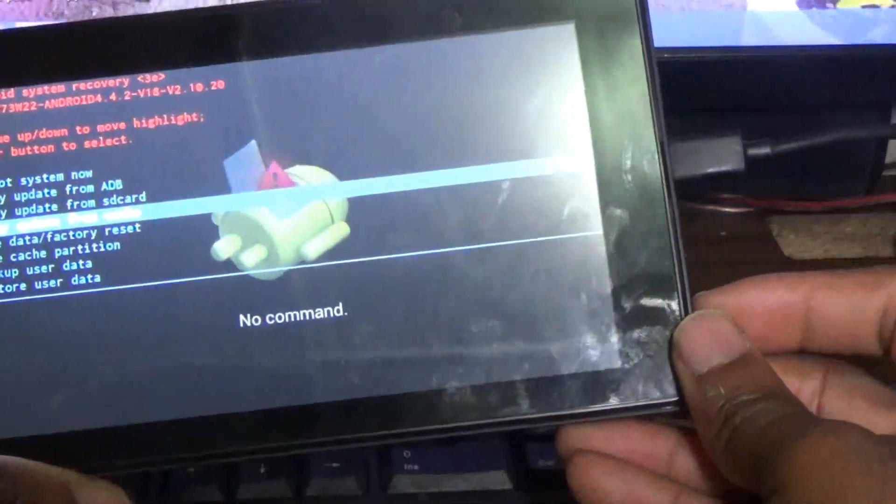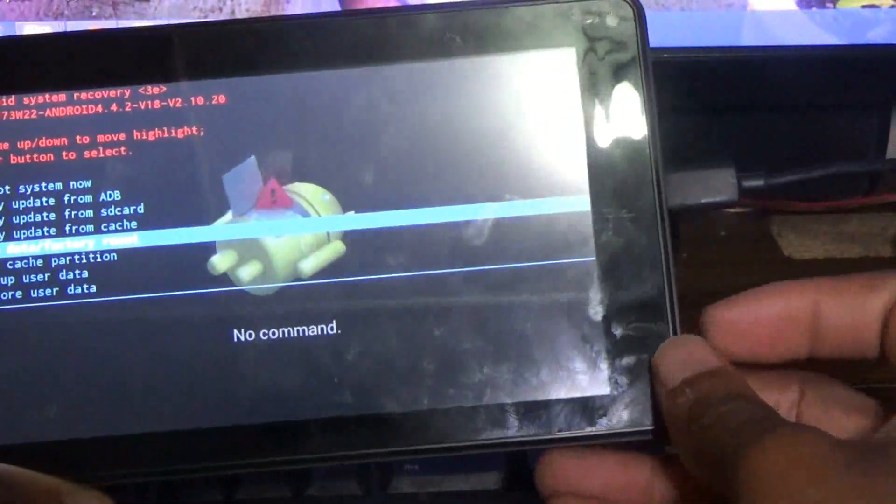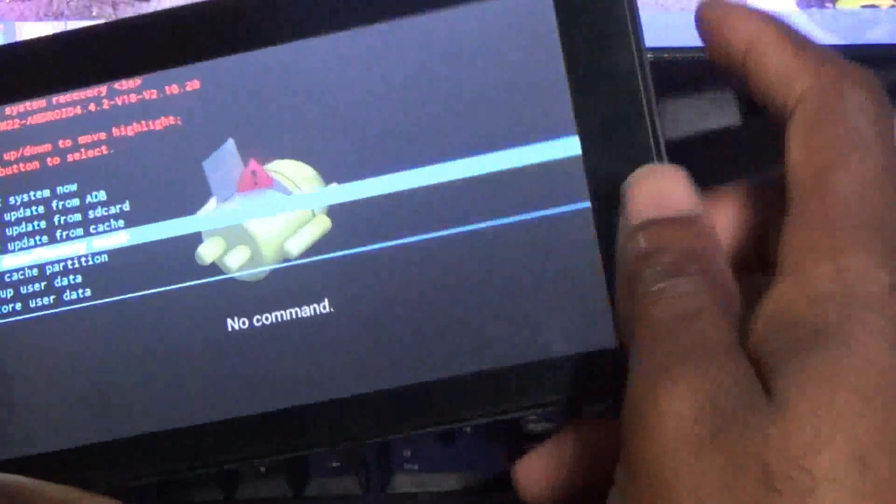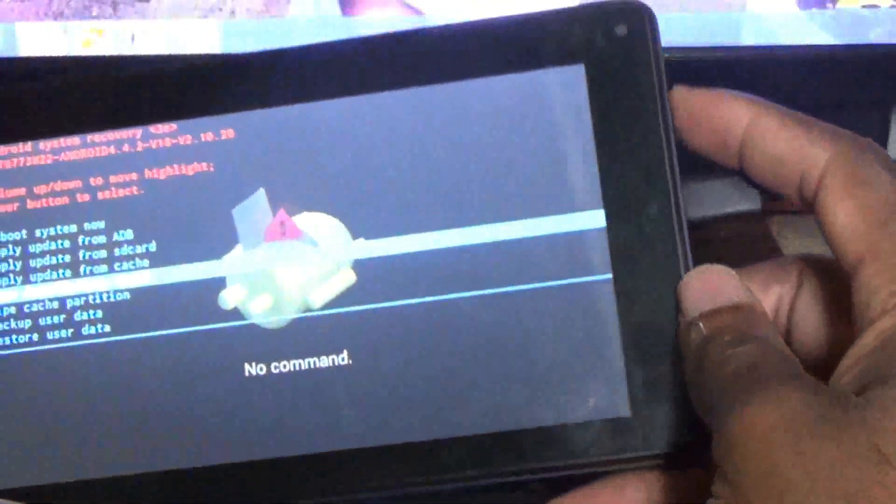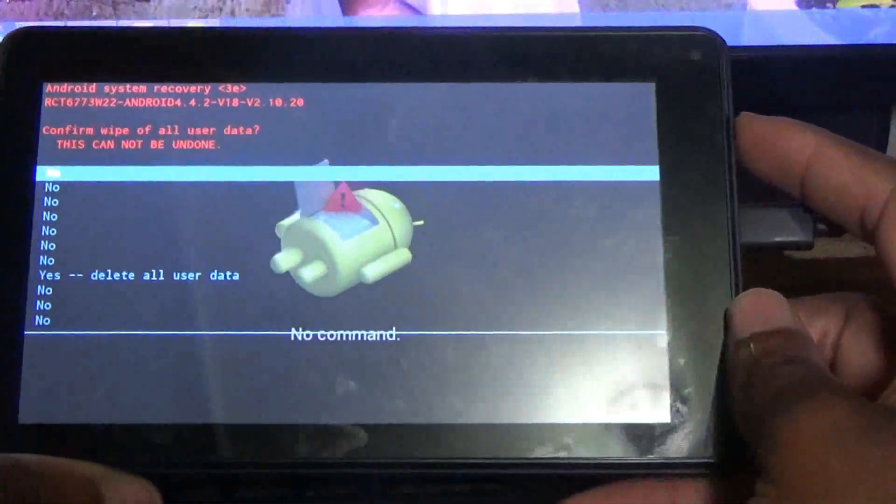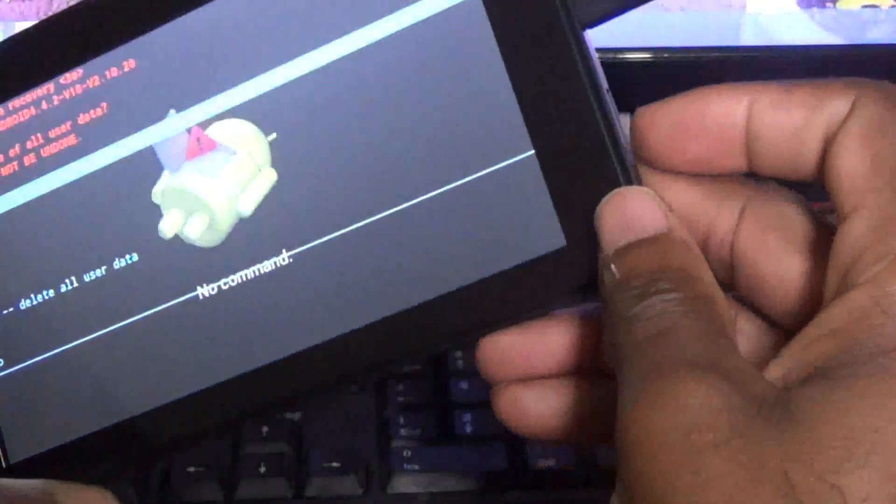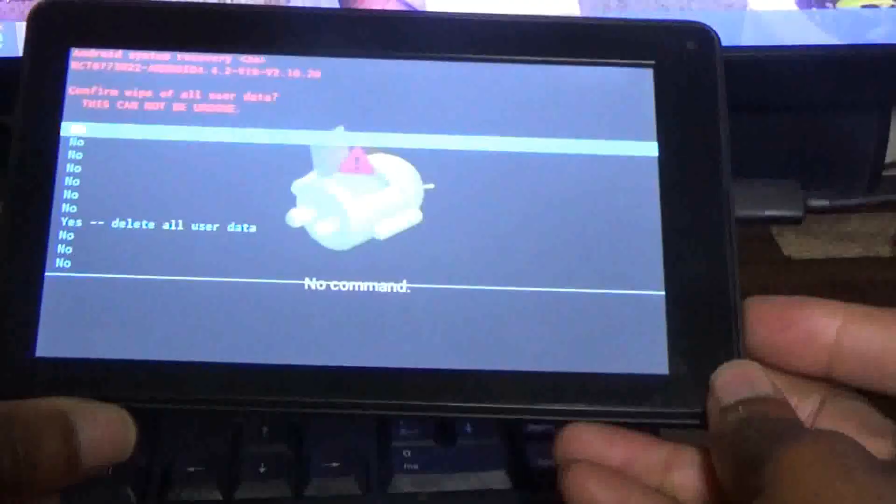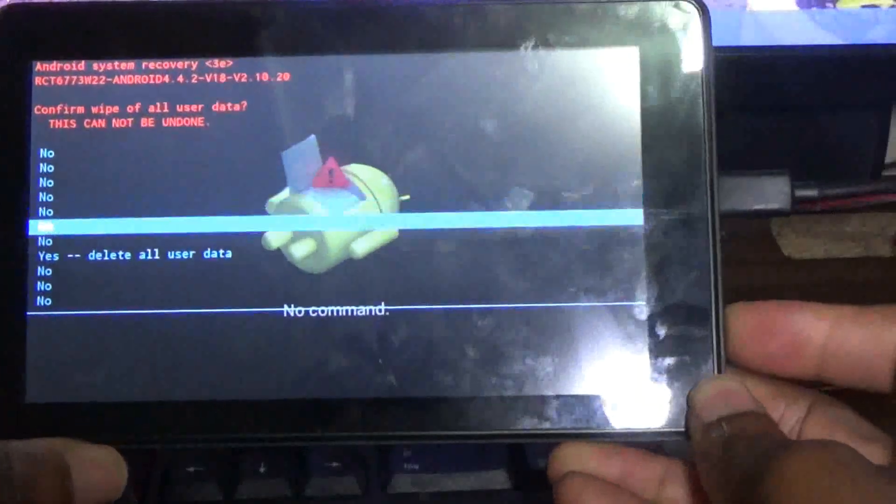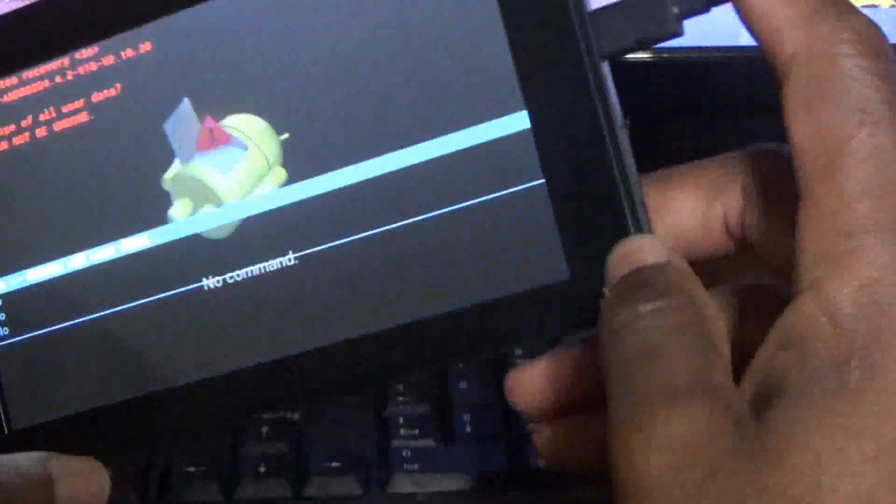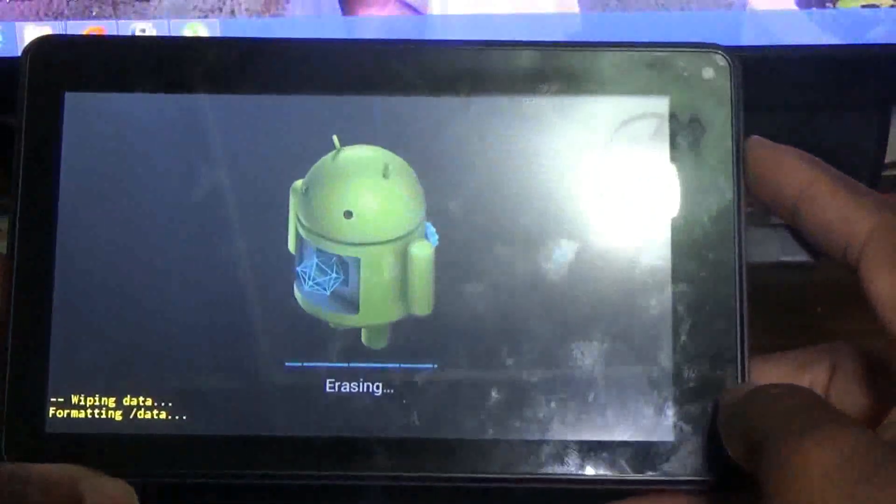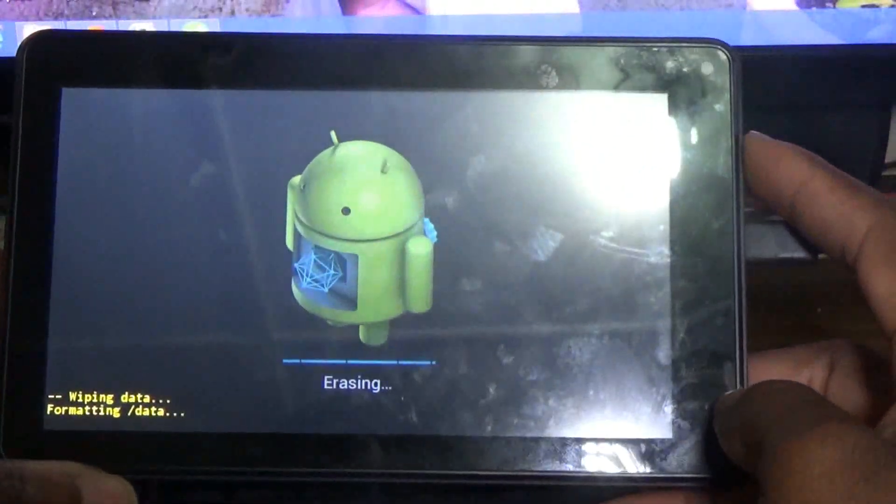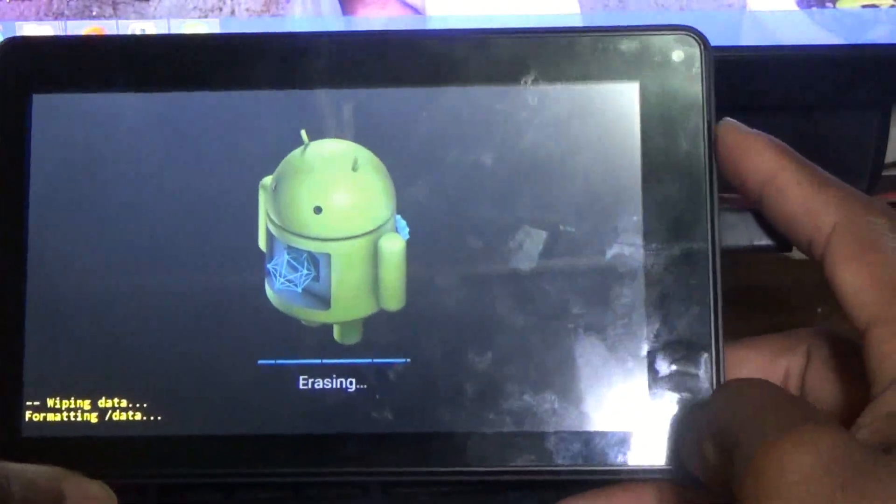Then use the power button to choose. I'll select volume down button again to scroll down to delete all user data. Power button to choose. So wipe in data, formatting data is now in process, erasing.